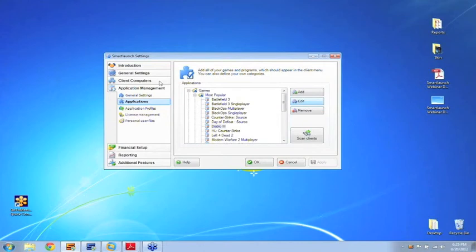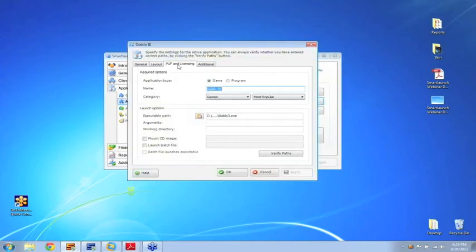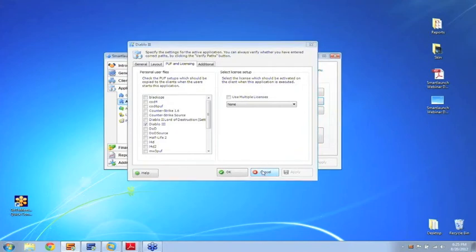I'm just going to go in and edit it and under Puff and Licensing, I can now activate it under personal user files here and that will do it. So as you can see it takes only a few minutes to set up.